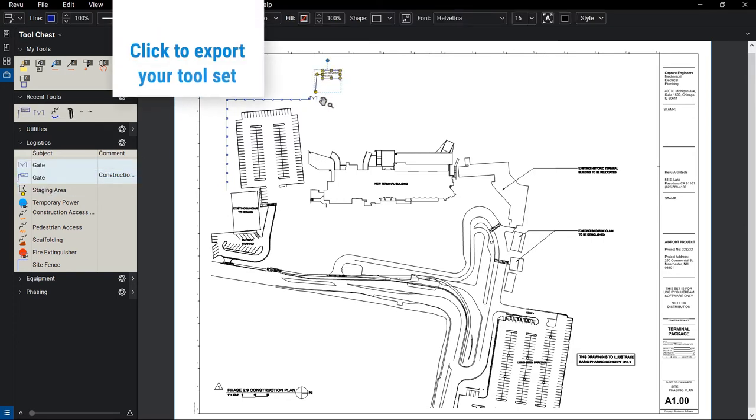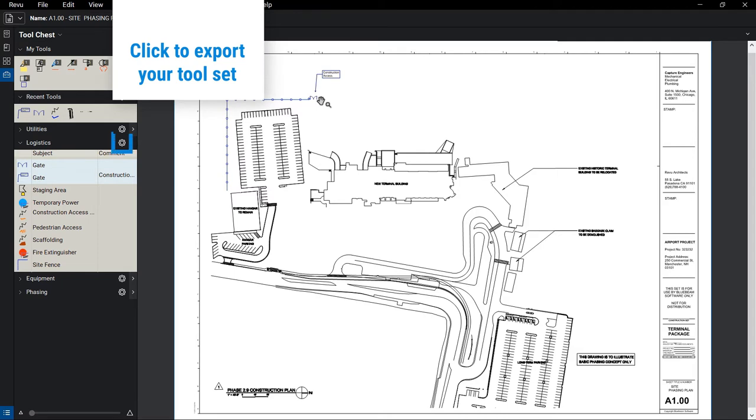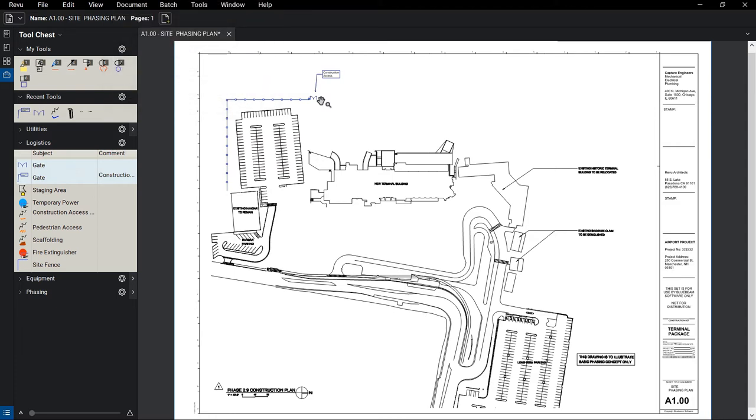Your tool sets can easily be shared among your company by exporting and saving to a shared drive, or simply sending as an email attachment.